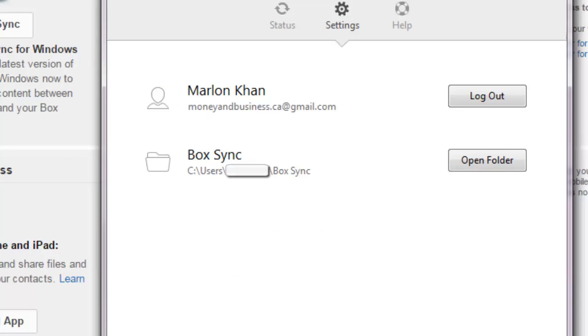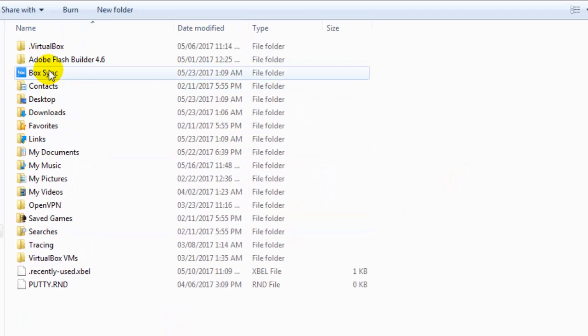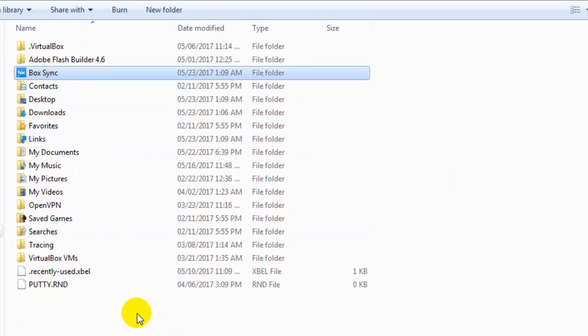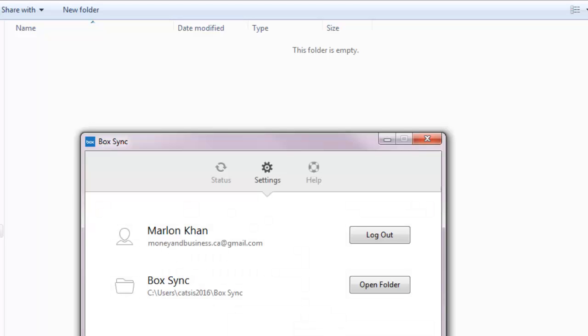And if you go to your C drive, you will see a folder has been created called BoxSync. And if I open and double click on that to open it, you will see that it is completely empty, and that is expected as nothing has been added to it.